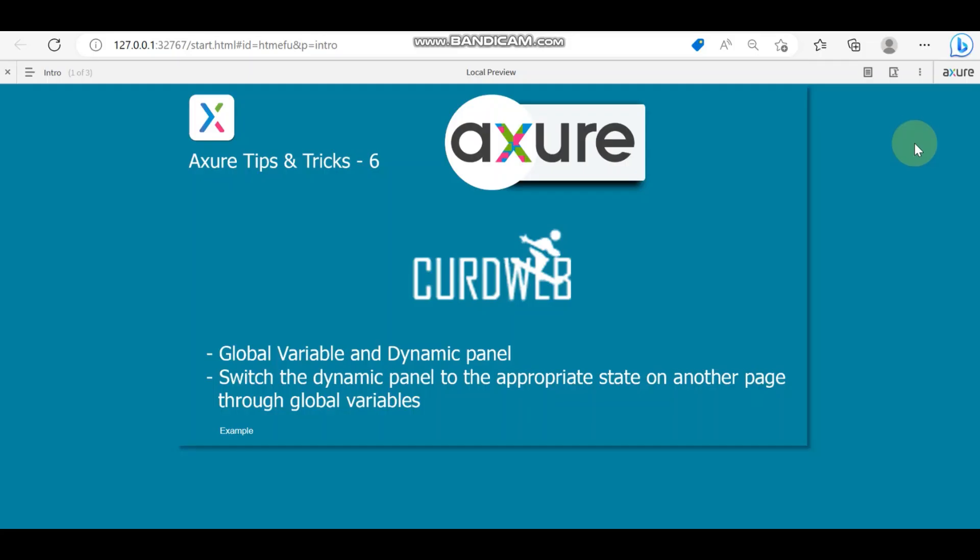Hello everyone, welcome to Curved Web. Today I'm going to talk about another Axure tips and tricks, which is number six. Here I'm going to tell you about global variables and dynamic panels — specifically how a global variable is helpful for switching a dynamic panel to the appropriate state on another page.